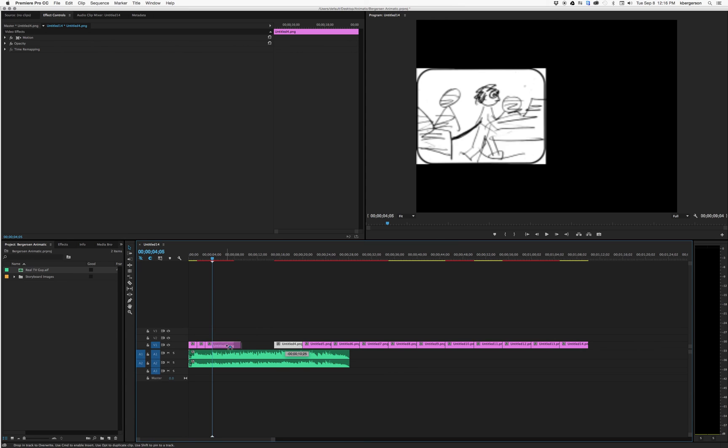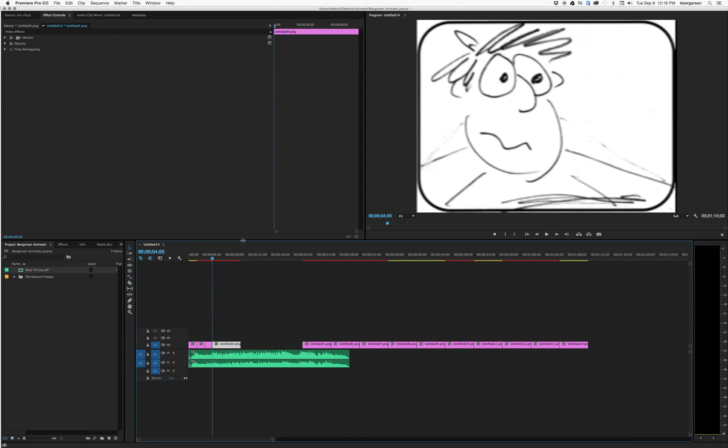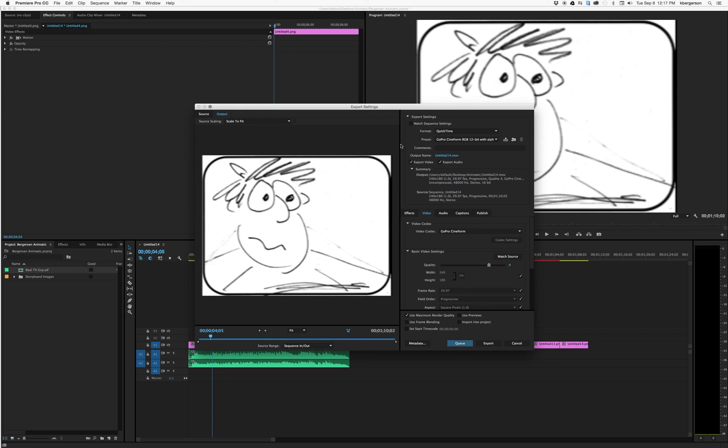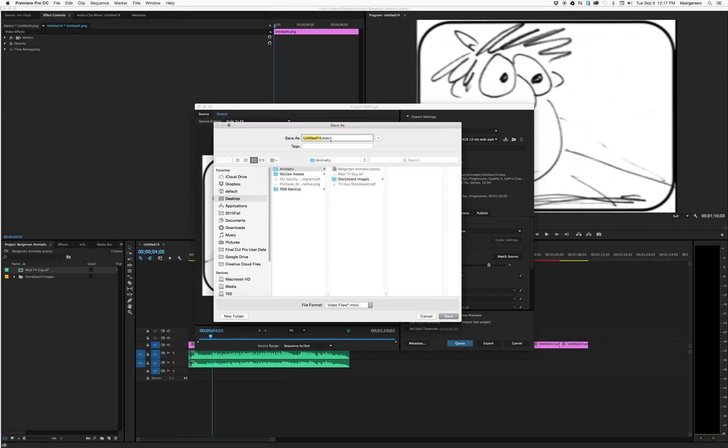You'll just kind of keep editing down till you get the proper length. Then when your editing is done you will export your project. File export media, you will name it with your name, send it to that same file.